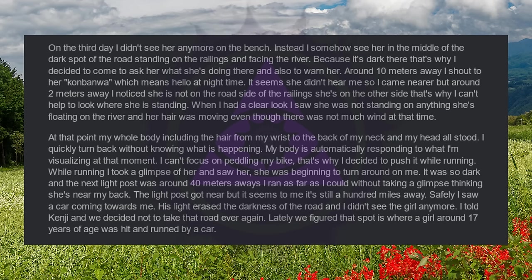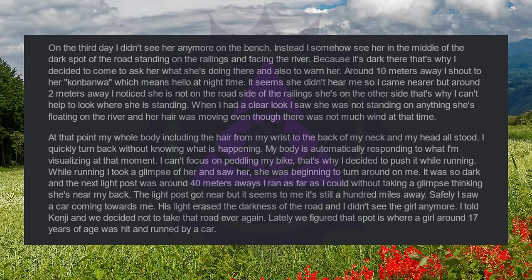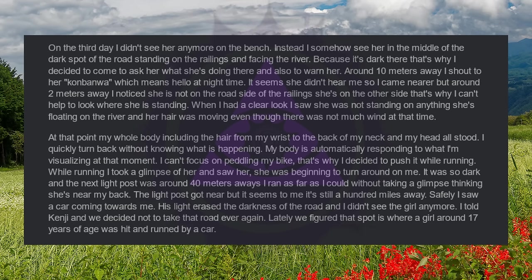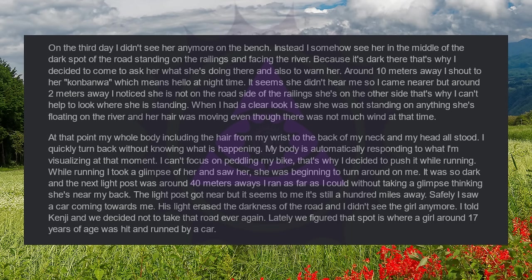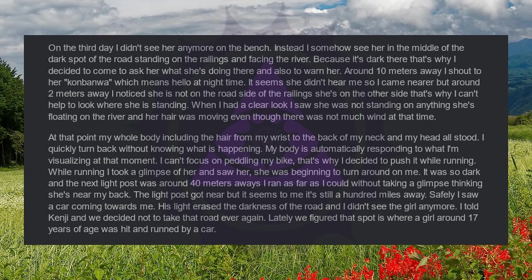When I had a clear look, I saw she was not standing on anything, she's floating on the river, and her hair was moving even though there was not much wind at that time. At that point my whole body including the hair from my wrist to the back of my neck and my head all stood. I quickly turned back without knowing what is happening. My body is automatically responding to what I'm visualizing at that moment. I can't focus on pedaling my bike. That's why I decided to push it while running.